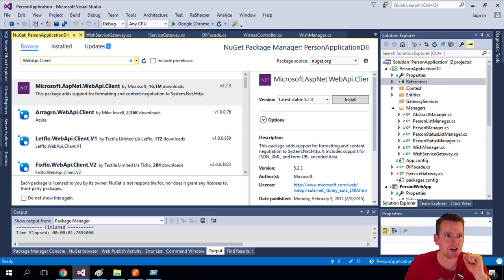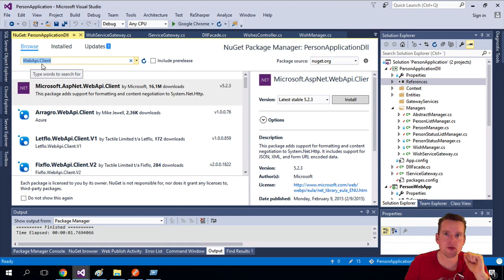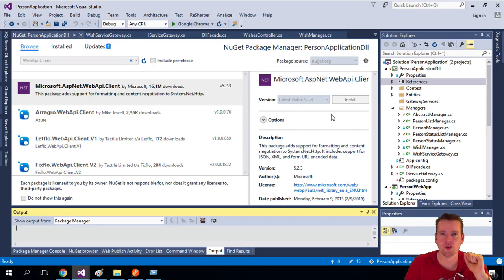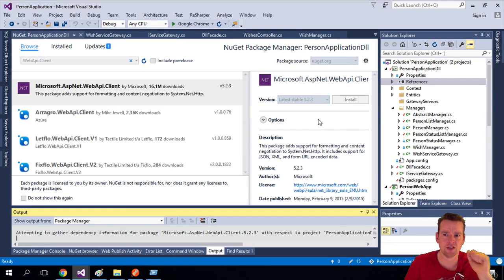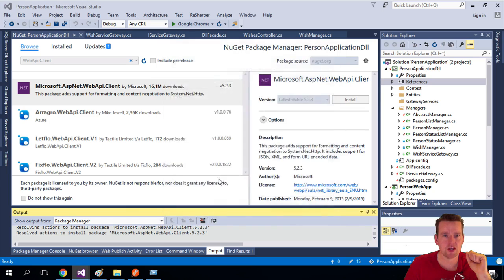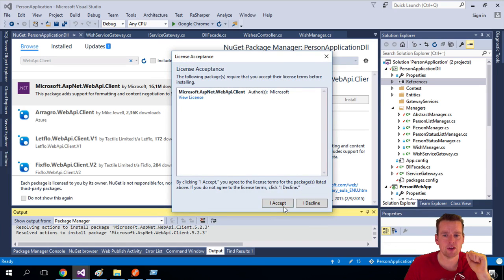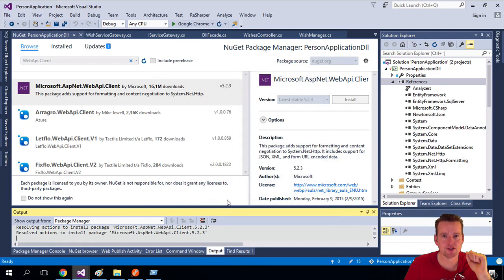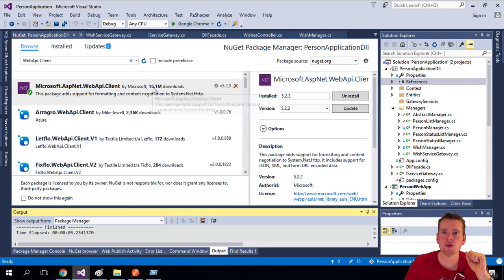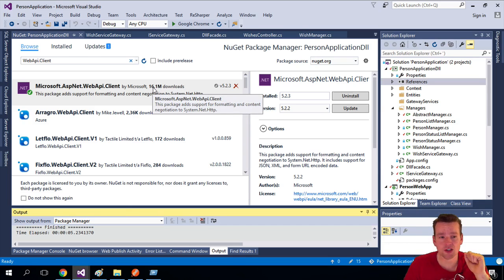This window pops up here. I'm going to browse for something called Web API Client, and the newest version is 5.2.3 right now. I'll install that one. I'll give it a few seconds, say OK, accept. And that's all it takes. Now it's downloaded and installed.